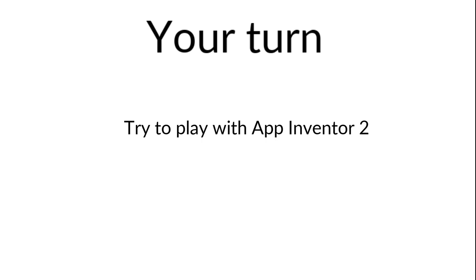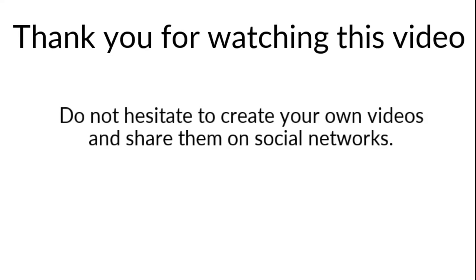That's it for today. As an exercise, try to create your first app on App Inventor 2. As usual, do not hesitate to create your own videos and share them on social networks. Thanks.